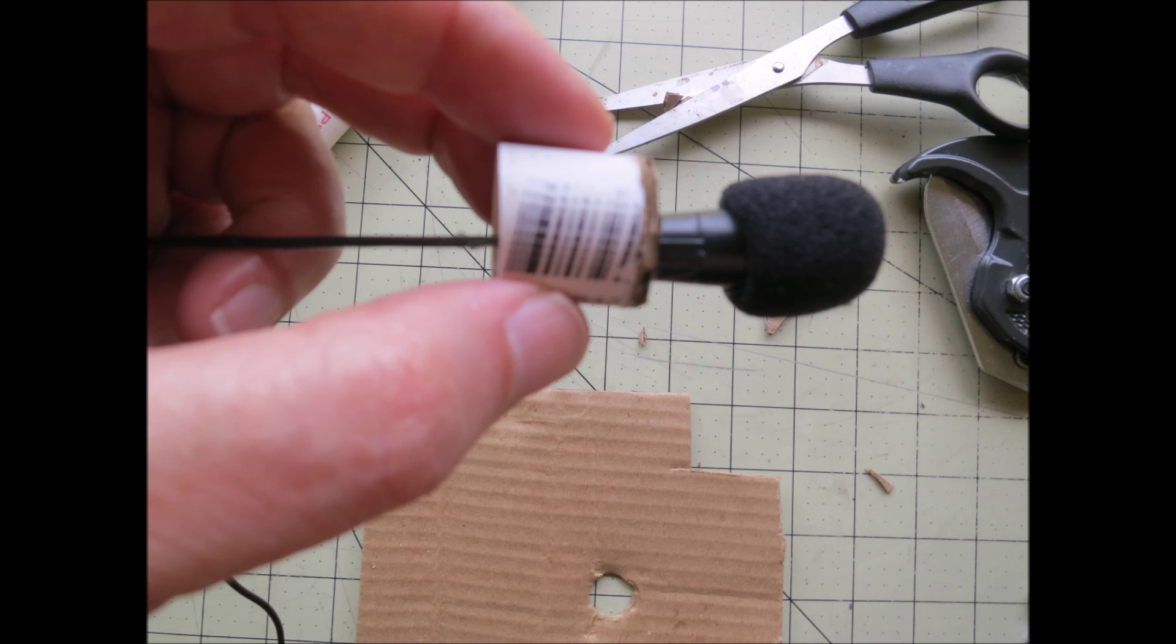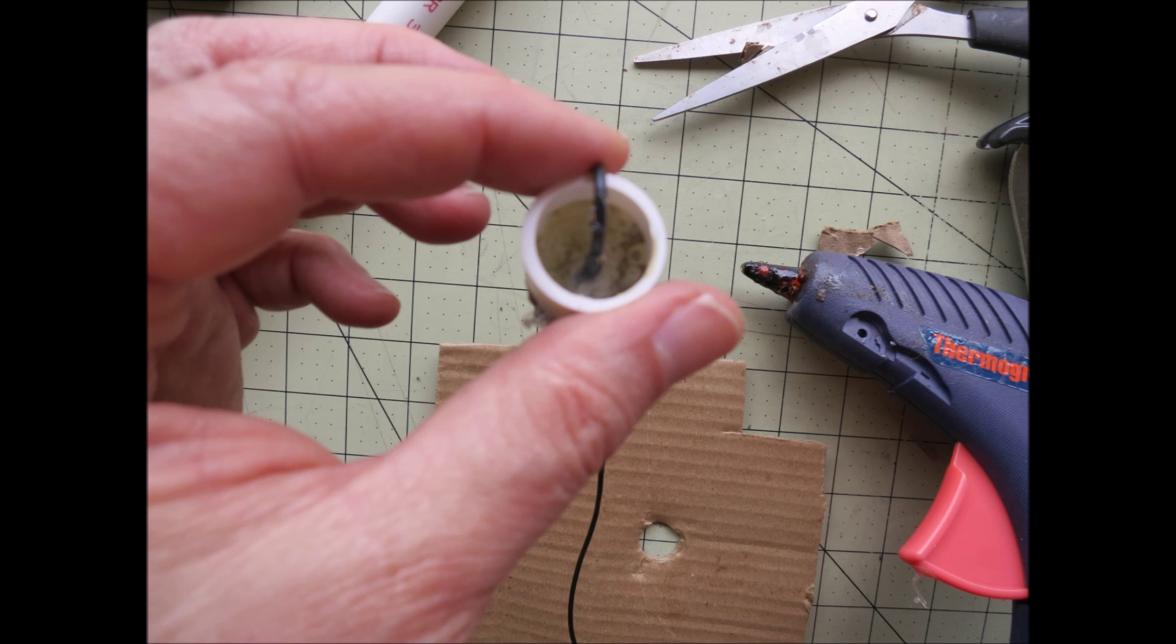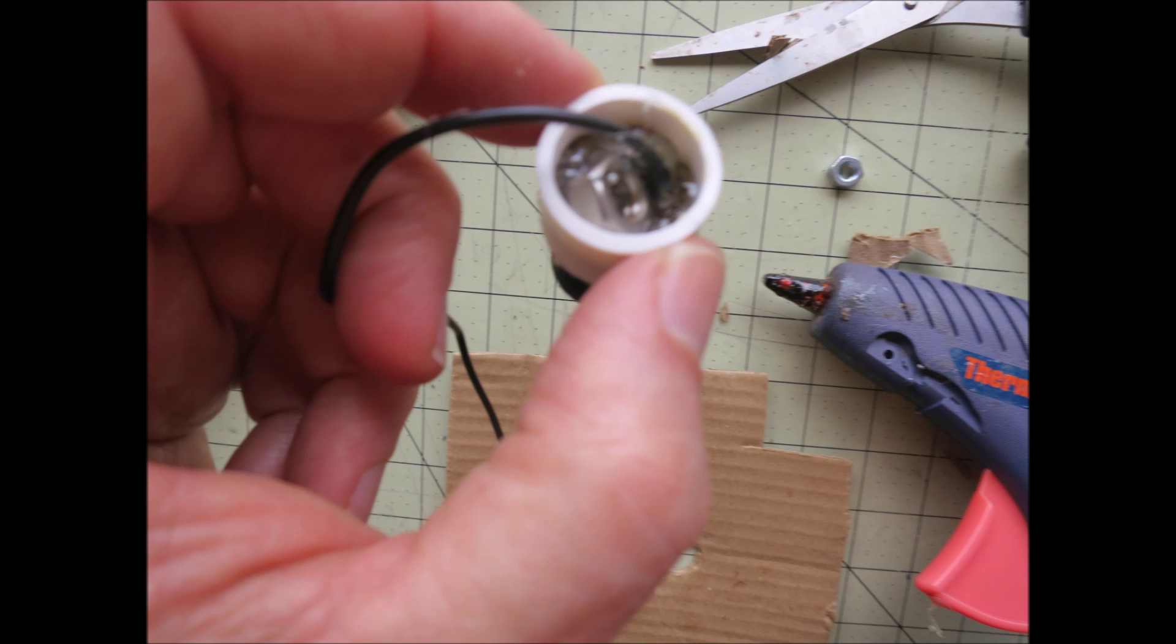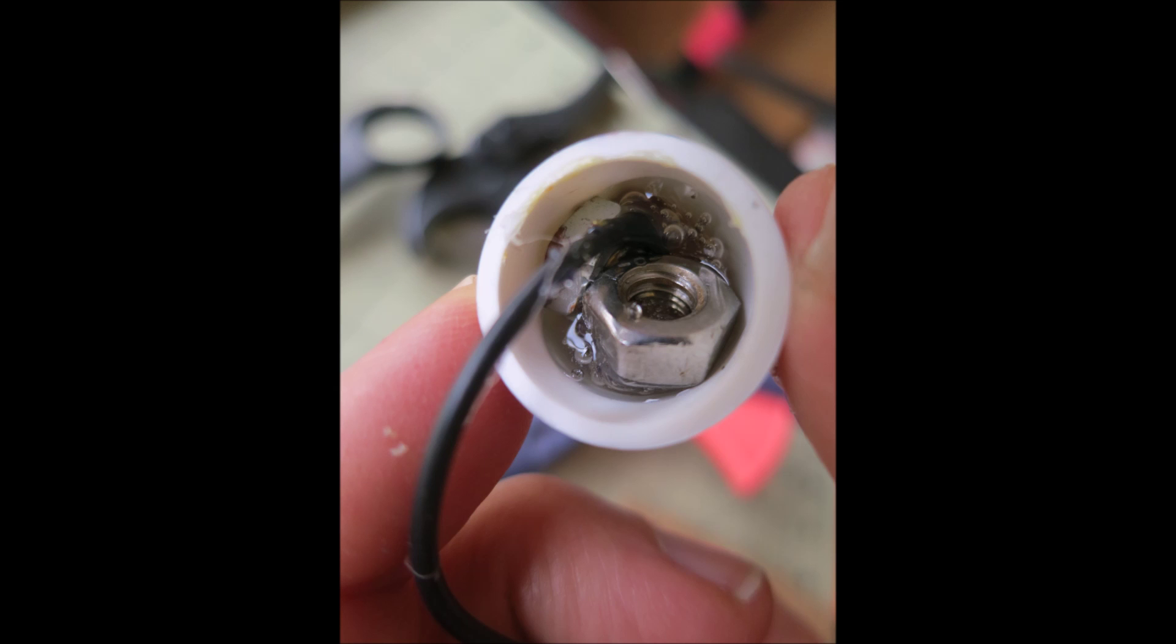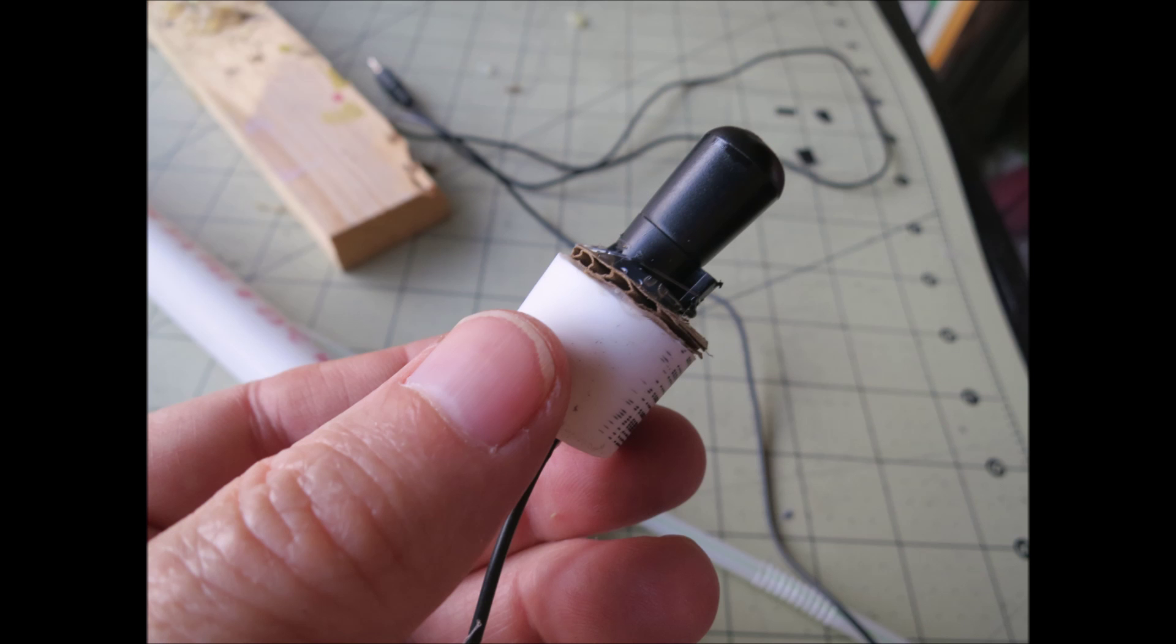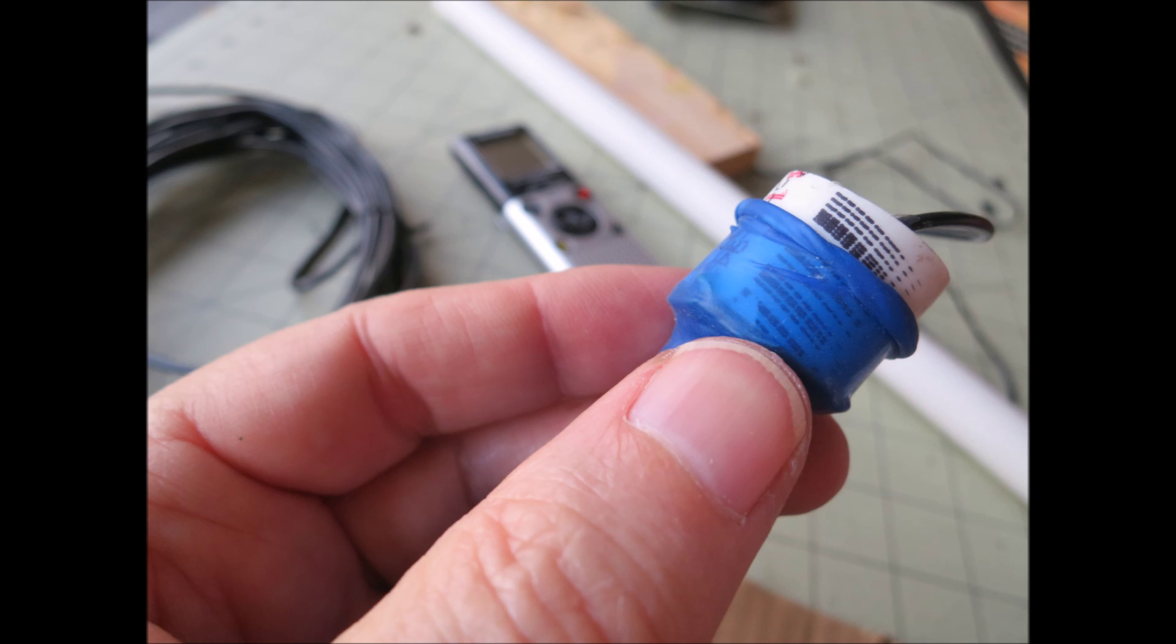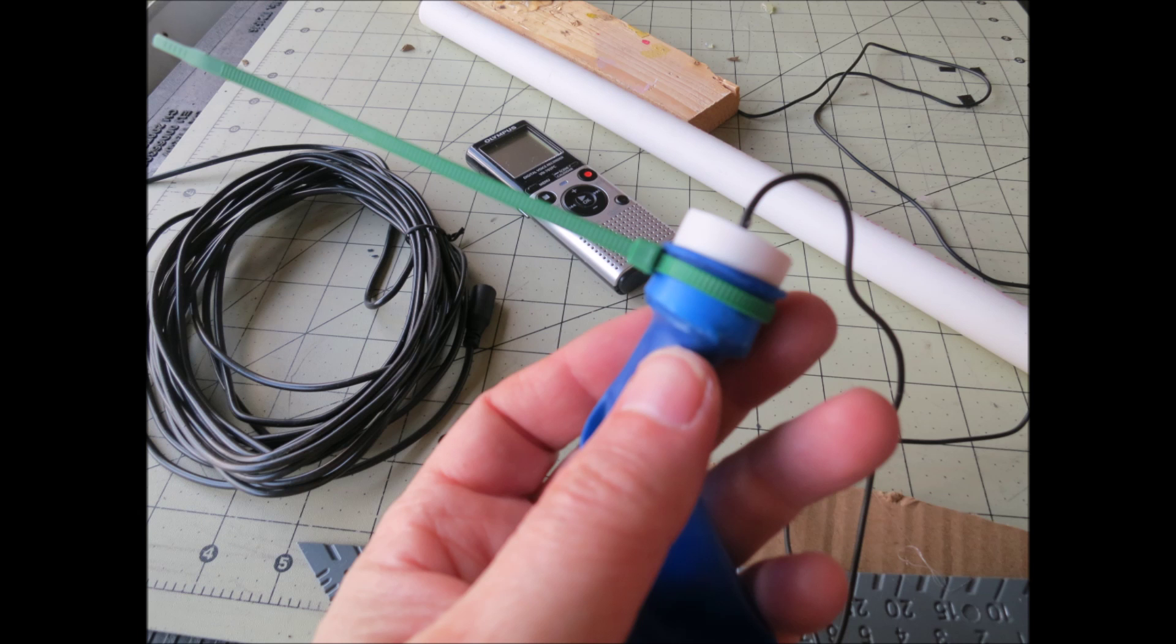And then take off the foam protector that's used to keep the wind off your microphone. You won't be having much wind on it when it's underwater, I hope. And then next is the hard part of putting on the balloon. And once you're done with that, just put your cable tie on and you're all done.